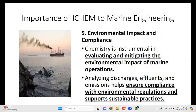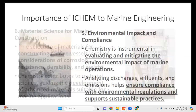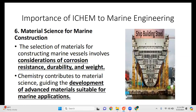Fifth is environmental impact and compliance. Chemistry is instrumental in evaluating and mitigating the environmental impact of marine operations. Analyzing discharges and emissions helps ensure compliance with environmental regulations and supports sustainable practices. We also need a background in chemistry to better understand marine pollution. Sixth, the selection of materials for constructing marine vessels involves considerations of corrosion resistance, durability, and weight. Chemistry contributes to material science, guiding the development of advanced materials suitable for marine applications.